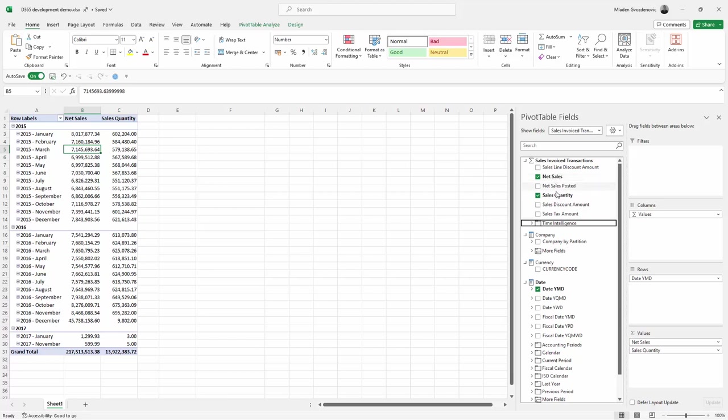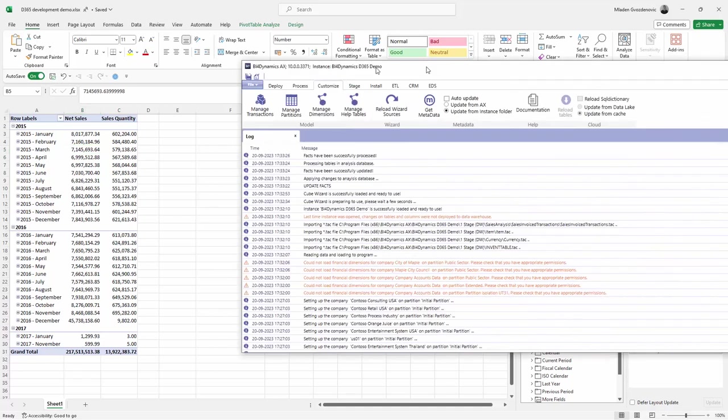Let's see what that would be. That would be, for example, average selling price. It's division between the sales and quantity or number of sales transactions. Let's do this.